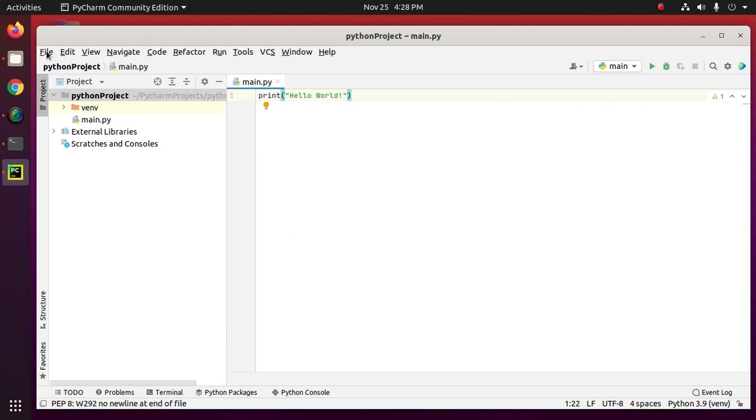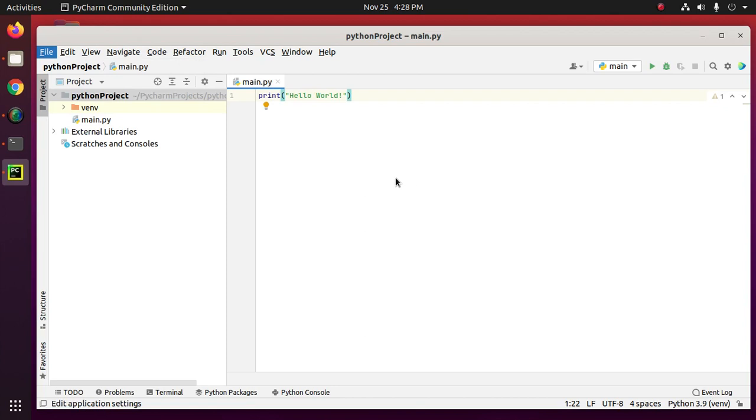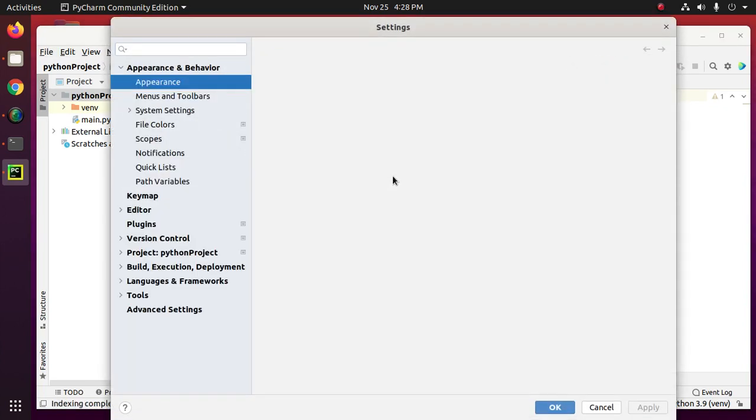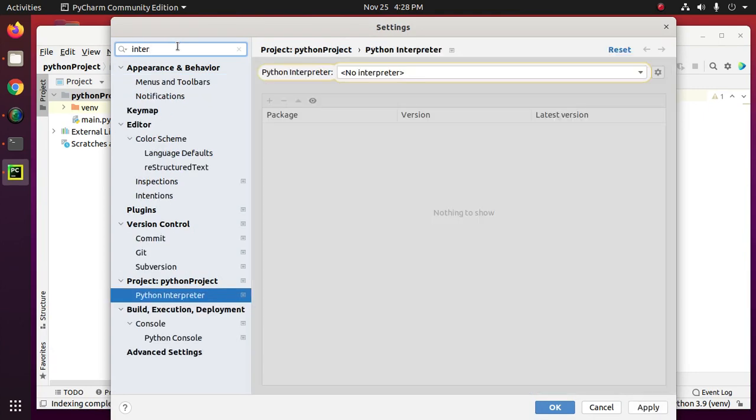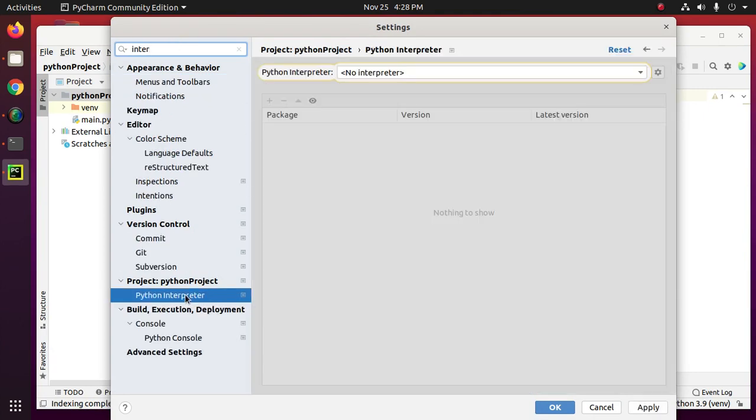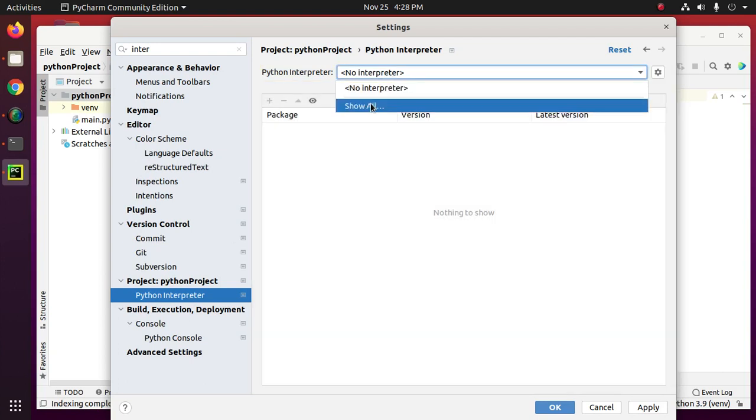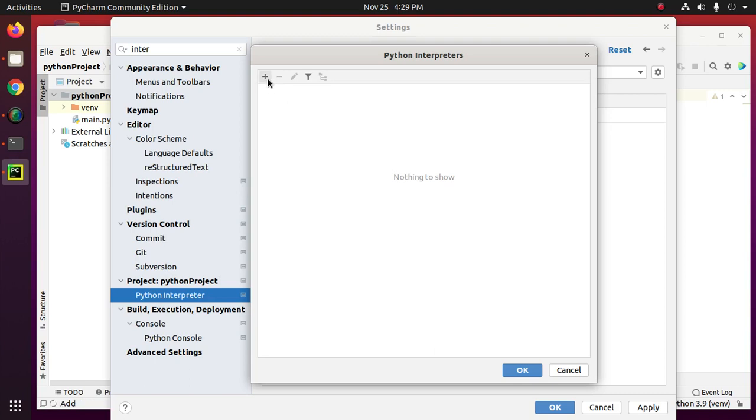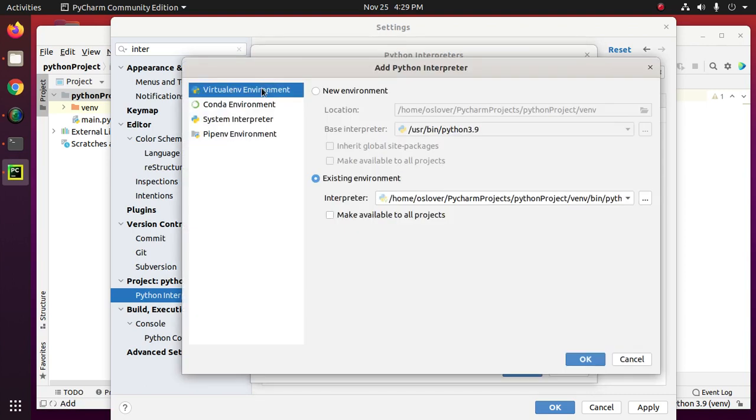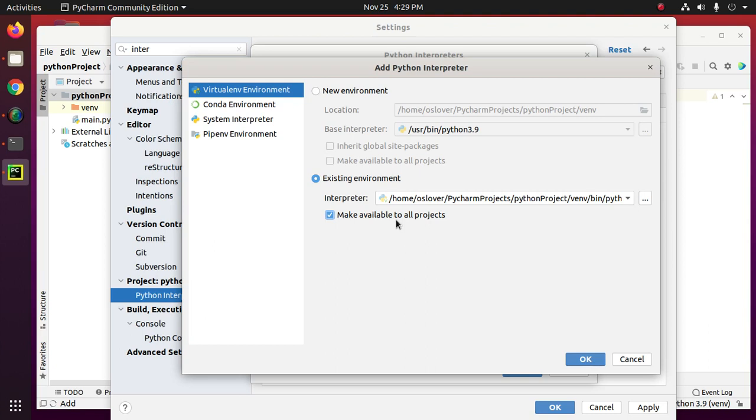Now open settings. Type interpreter. Select and add Python interpreter. Select existing interpreter. Mark make available to all project.